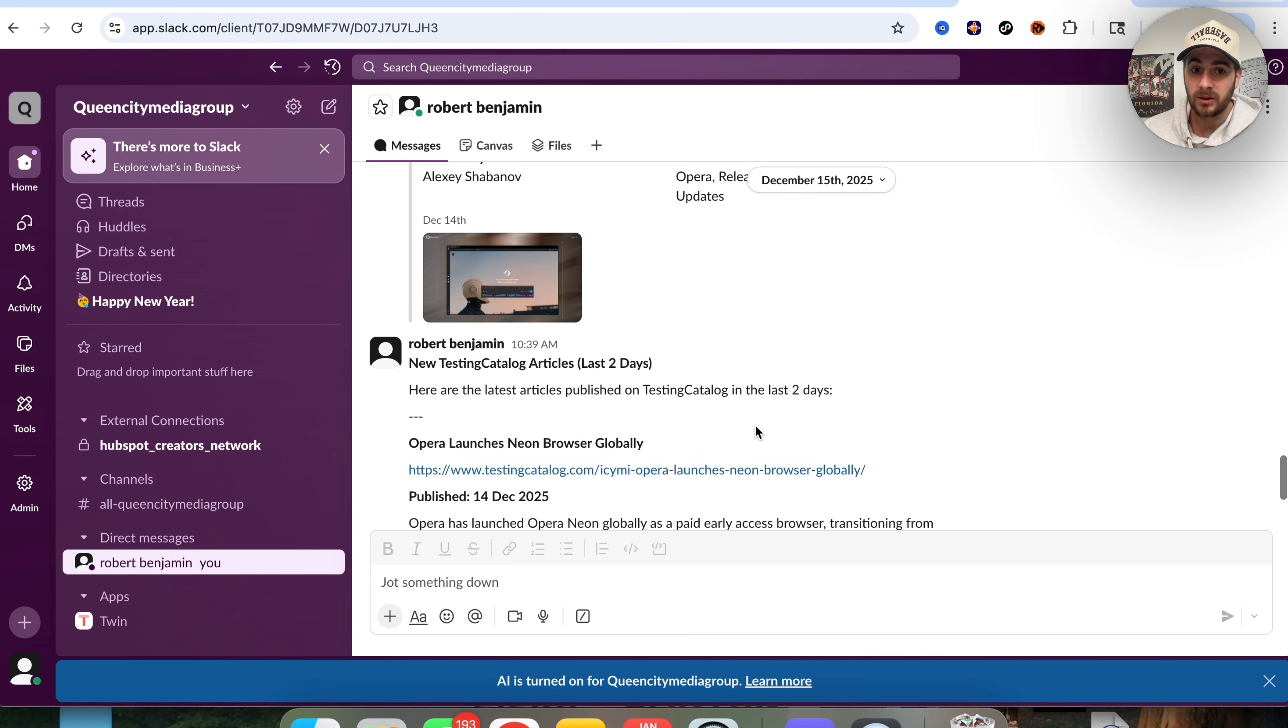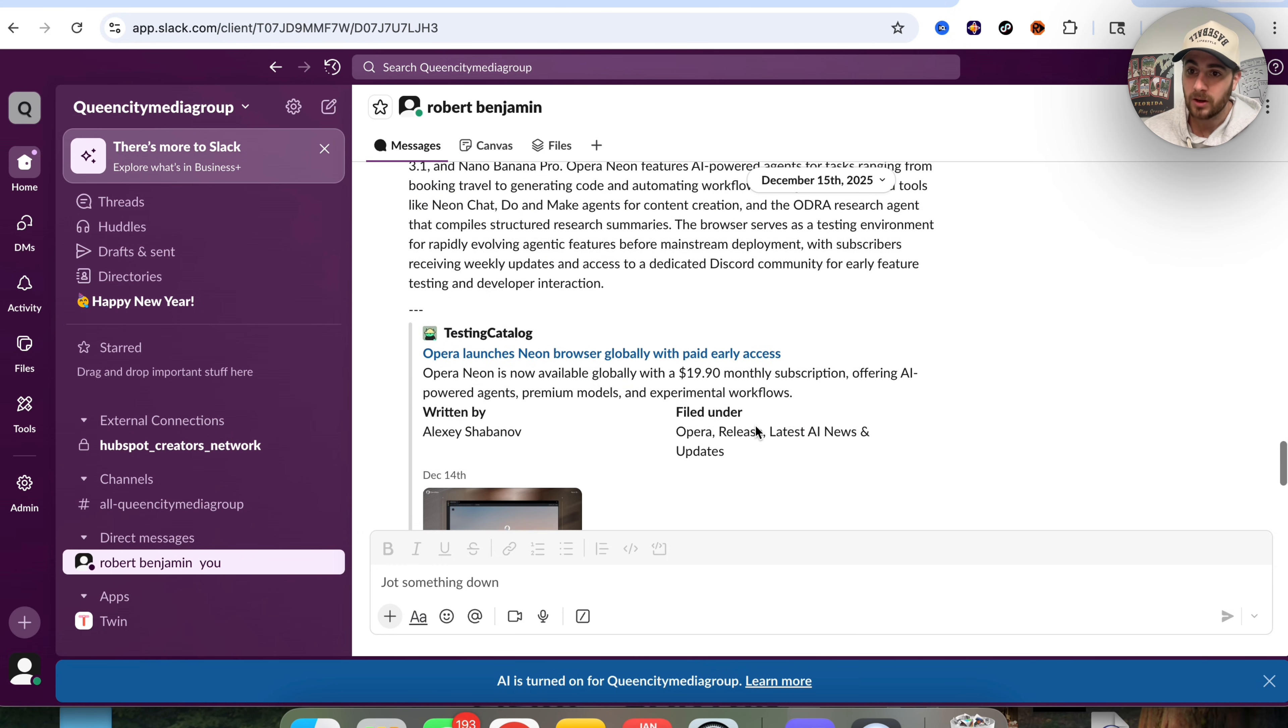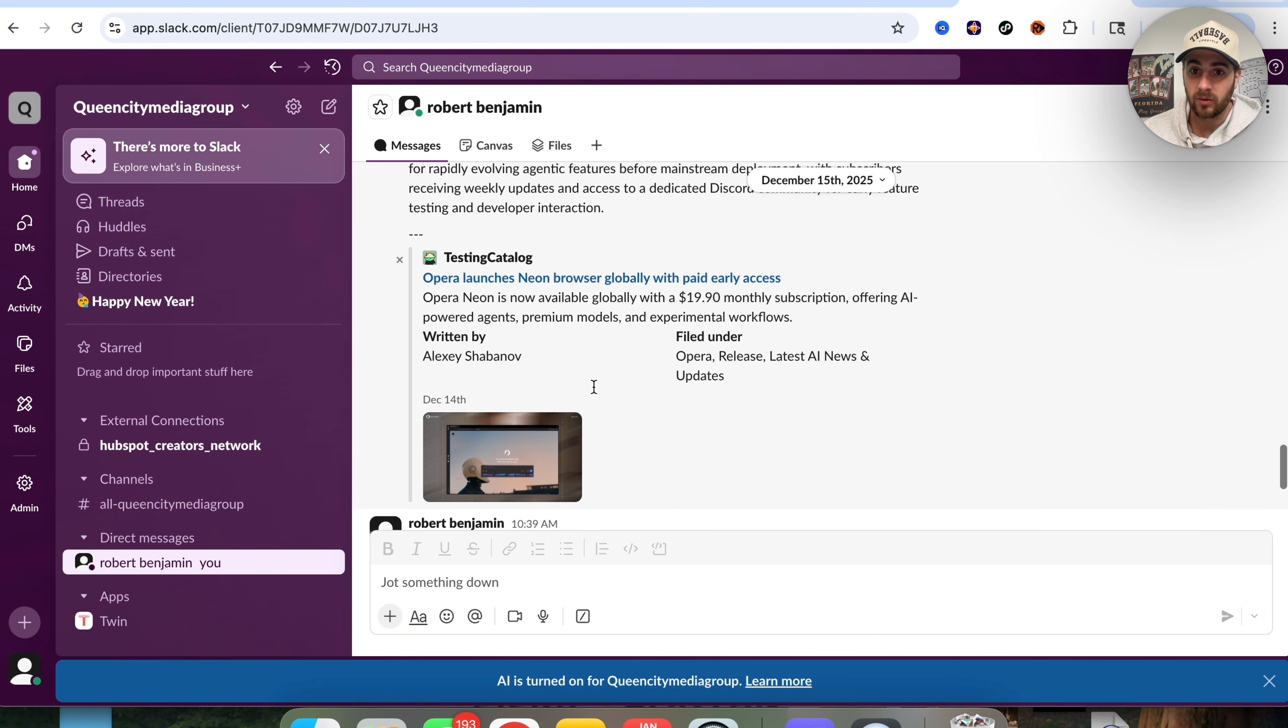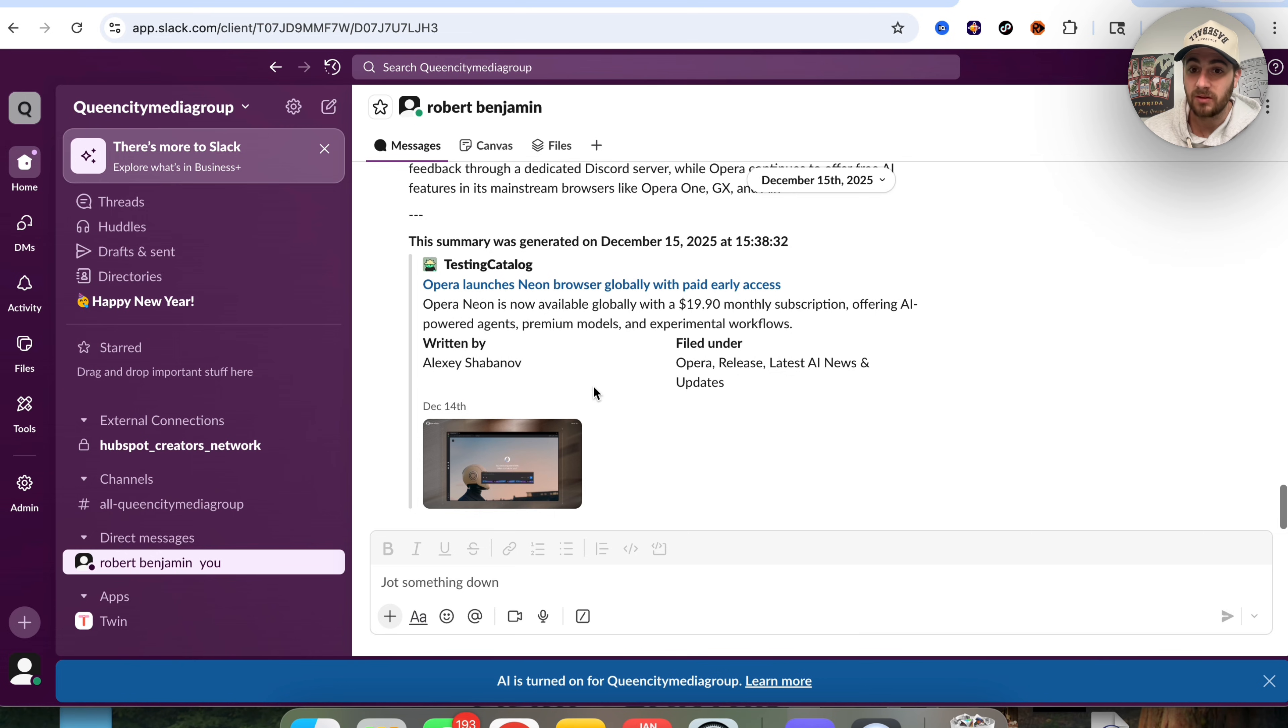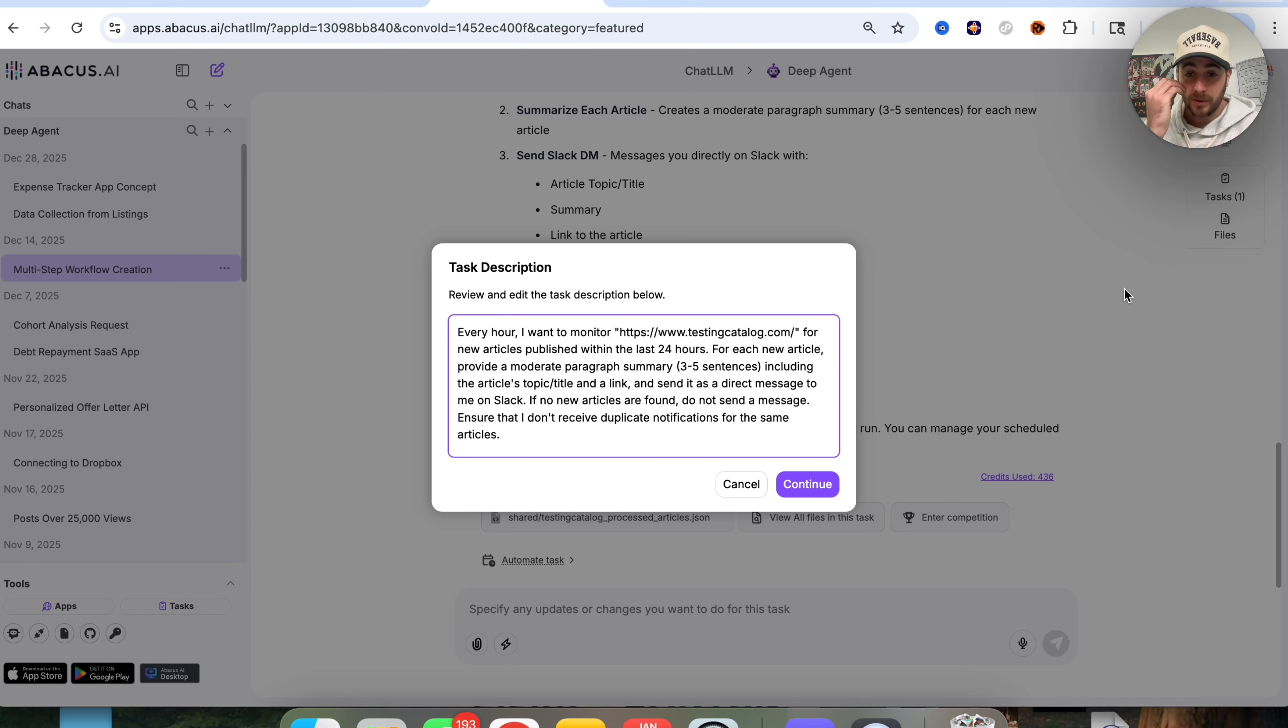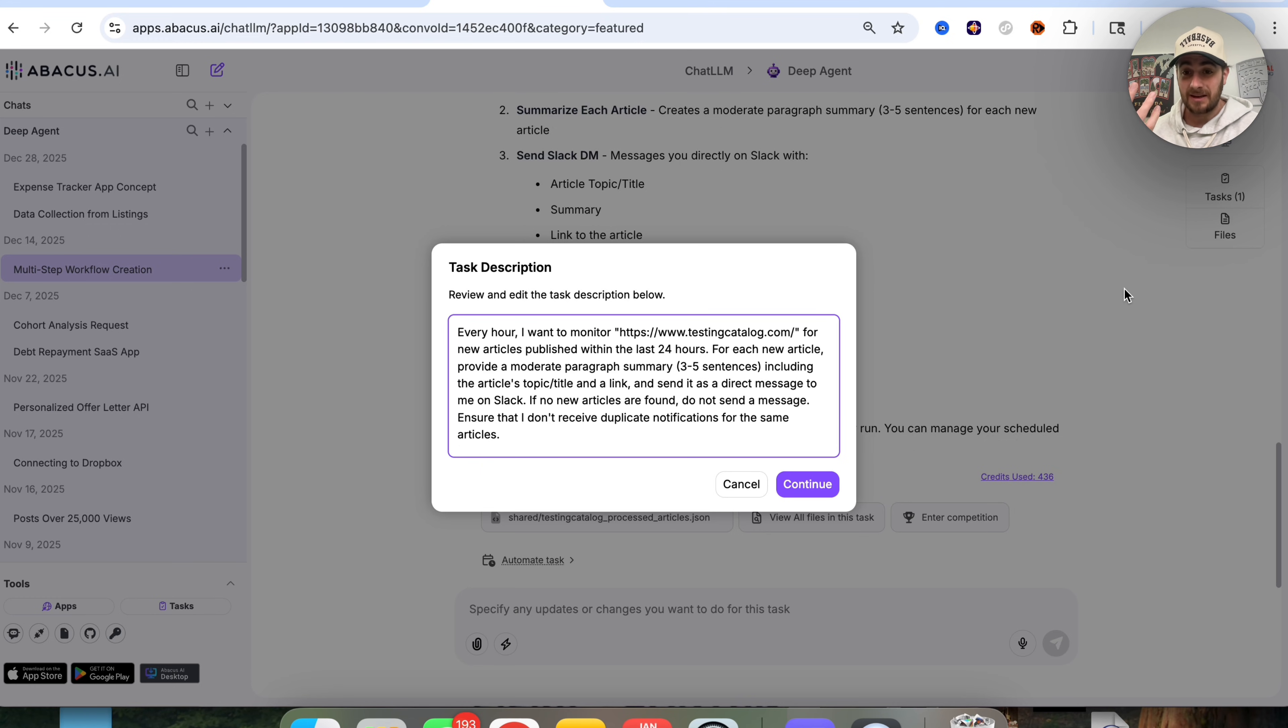Now we could come over to my Slack and I could show you what this looks like the last time that I ran it before the holidays. And we could see that this went through and found me tons of different articles that were posted on this website, the publish date, what the actual topic was, the link to it, and a short summary right here.